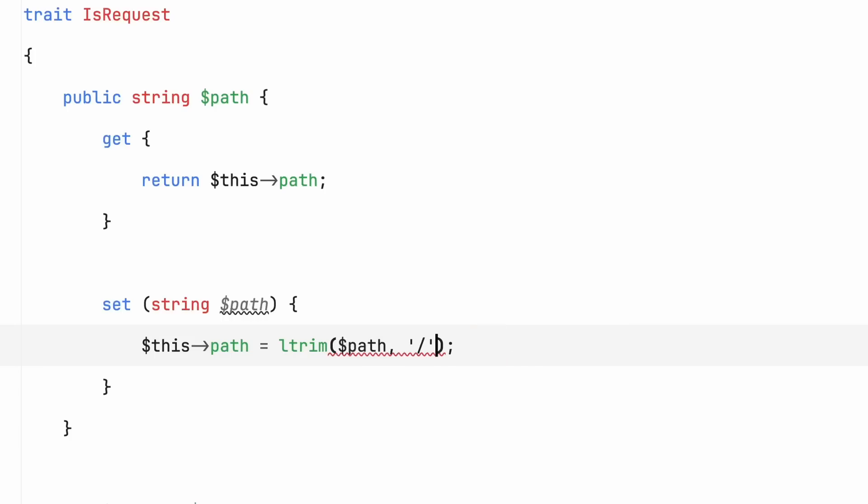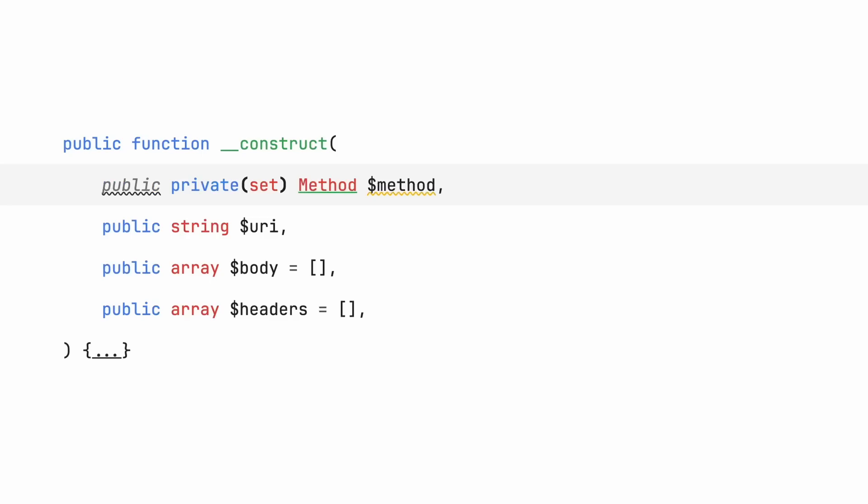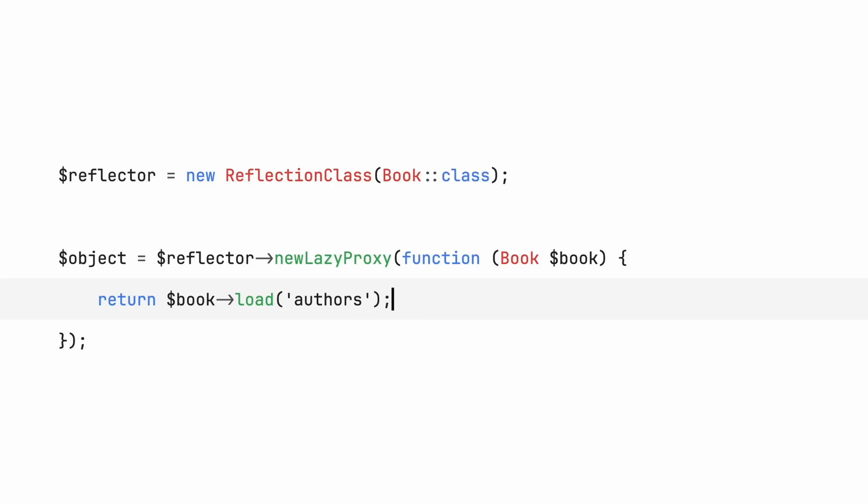PHP 8.4 is coming soon, and it's one of the best PHP releases in years. It has property hooks, asymmetric visibility, lazy objects, and quite a lot more. So let's take a look.